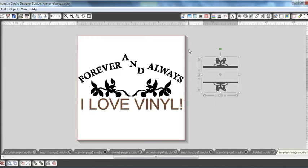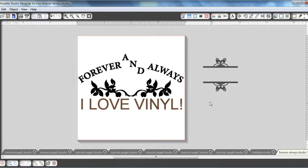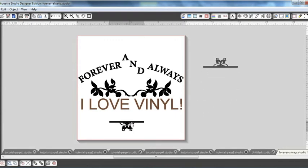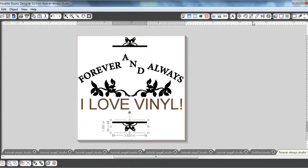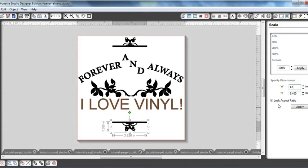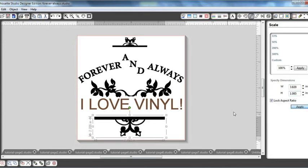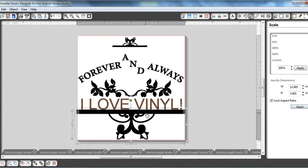I want to go ahead and select it and ungroup it. Control U. Or again, you can go to object and use group or ungroup from here. And this goes ahead and separates it so I can use each piece individually. Put one down there, one up there. Say I want this the entire length. I can go ahead and use the scale window. And let's just say I want to go all the way 12. I'm just going to hit the lock aspect ratio. This way everything adjusts correctly. Ooh, that came a little big.